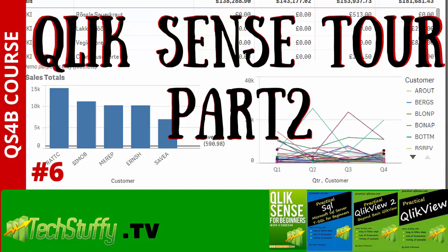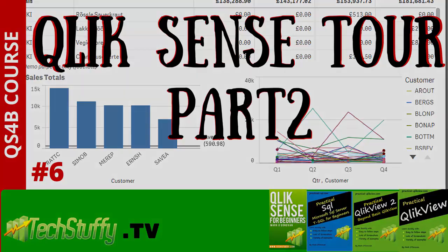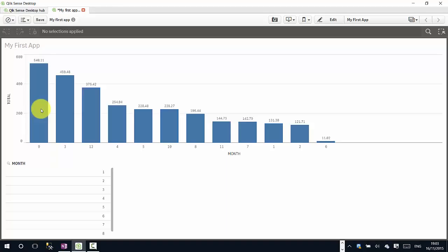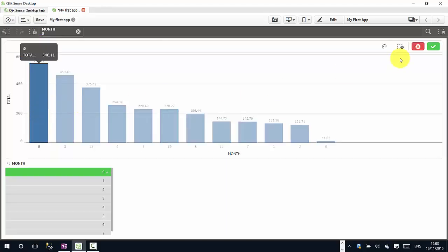Hello, my name is Mark Donovan and welcome to another Qlik Sense video. In this video we're going to continue with our tour on Qlik Sense desktop, so let's get started.